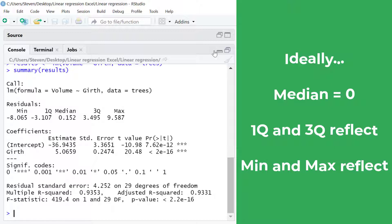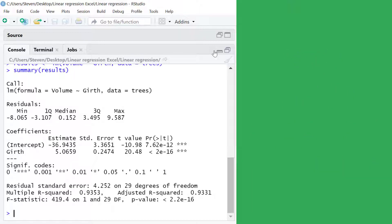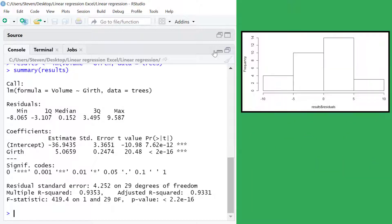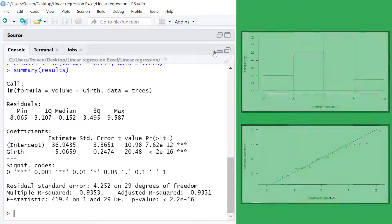It's better to investigate the residuals further to assess normality such as plotting the data on a histogram and a QQ plot. I'll demonstrate these in future video tutorials.